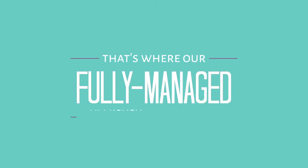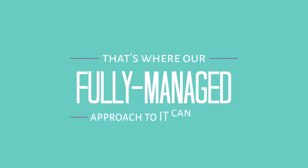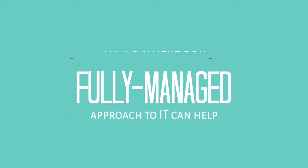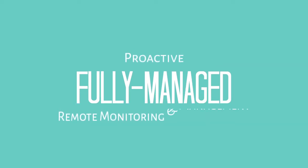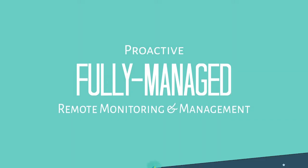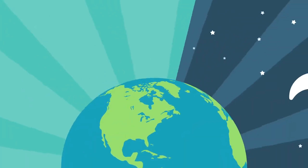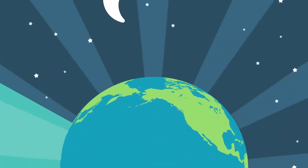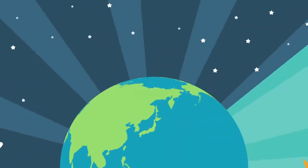That's where our fully managed approach to IT can help. With proactive remote monitoring and management, we are able to keep tabs on your IT infrastructure 24-7, 365 days a year.